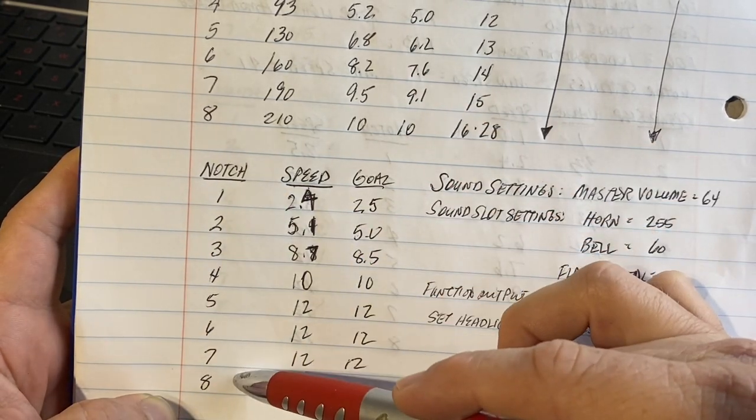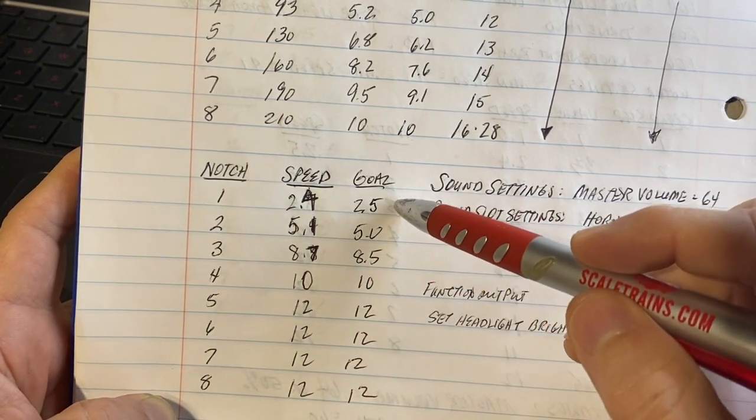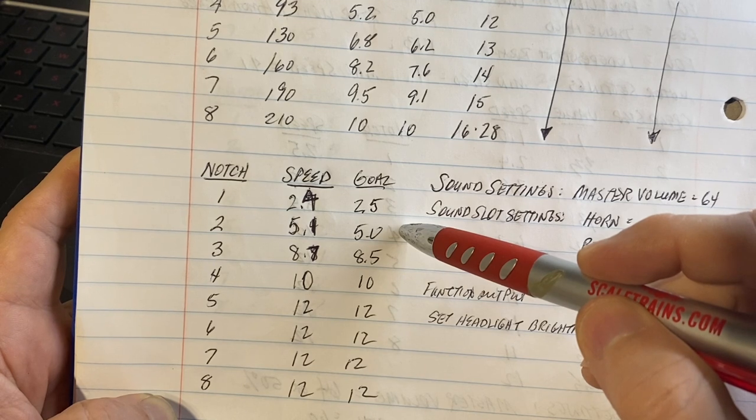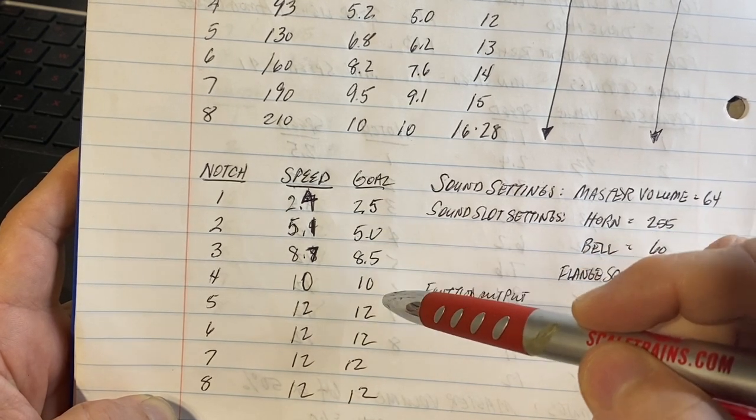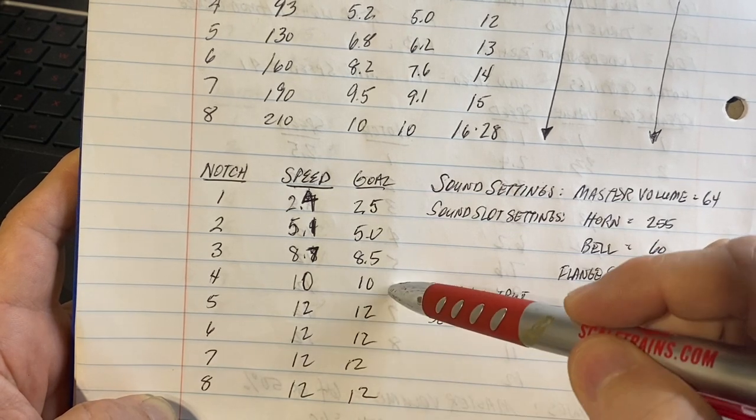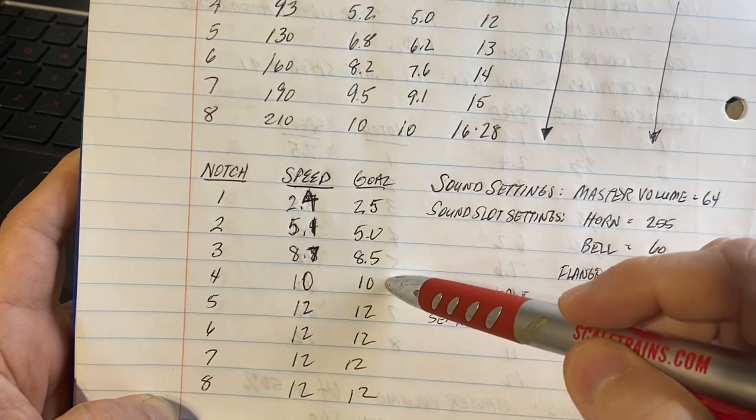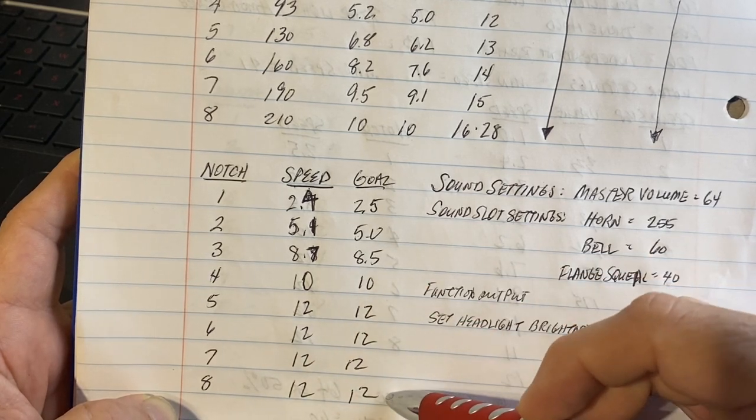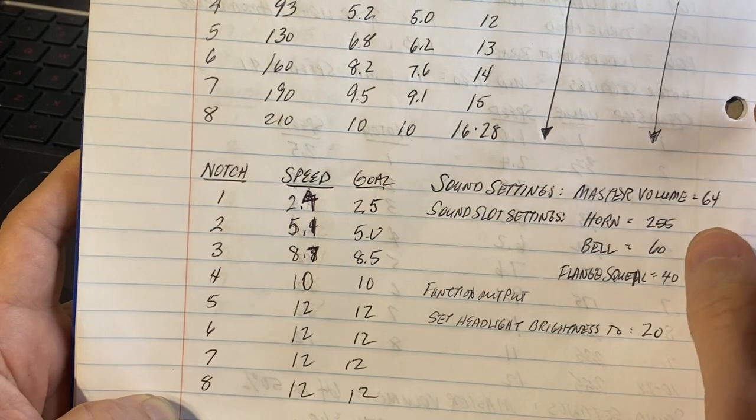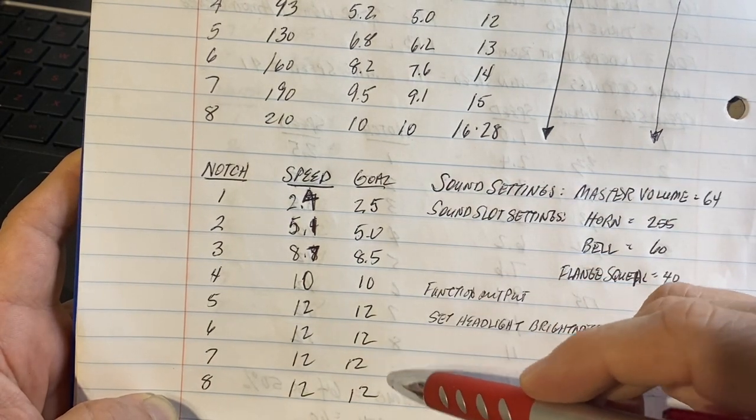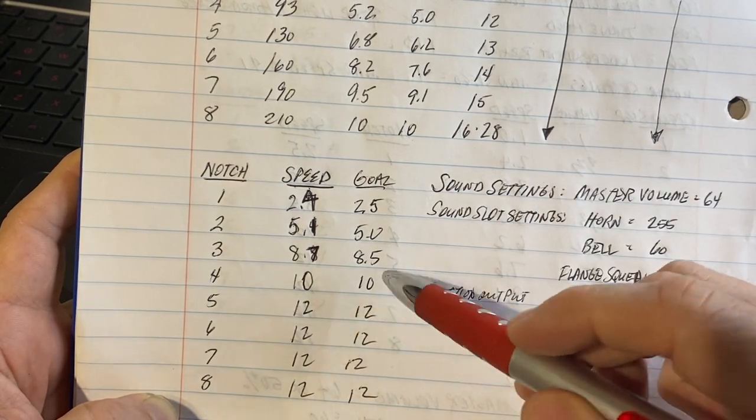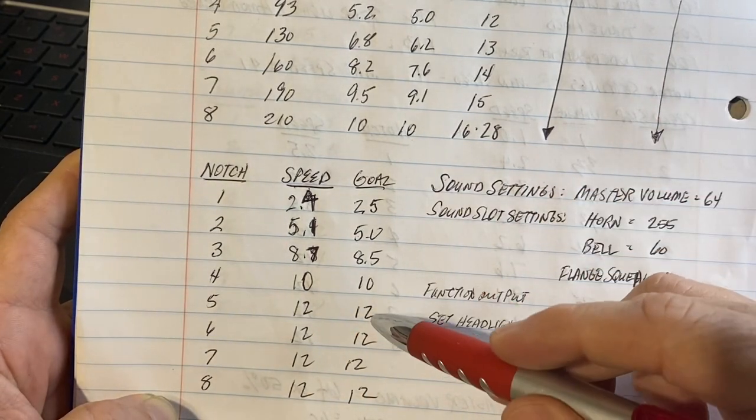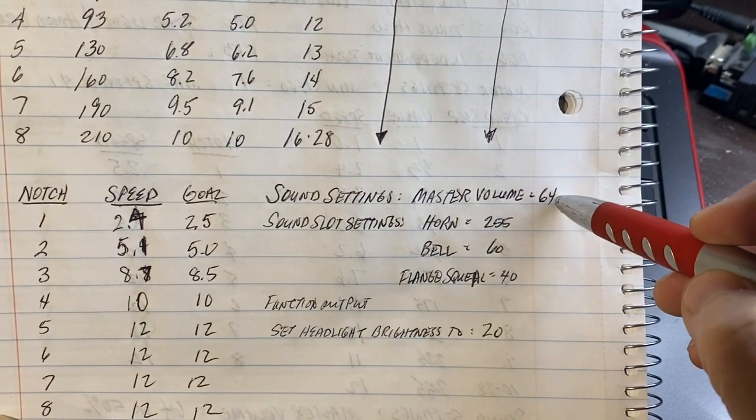Notch one, my goal is 2.5 miles per hour. Notch two is 5 miles per hour. Three is 8.5. Four is 10. And five through eight on this particular unit is 12. On my road units, I'll actually get it up to 18 miles per hour, so you'll see 12, 14, 16, and 18. Yard, max it out - you're not going to get any faster than 12. Here are some more notes: the master volume is 64, horn 255, bell 60, flange squeal 40, and those headlights adjusted to 20.